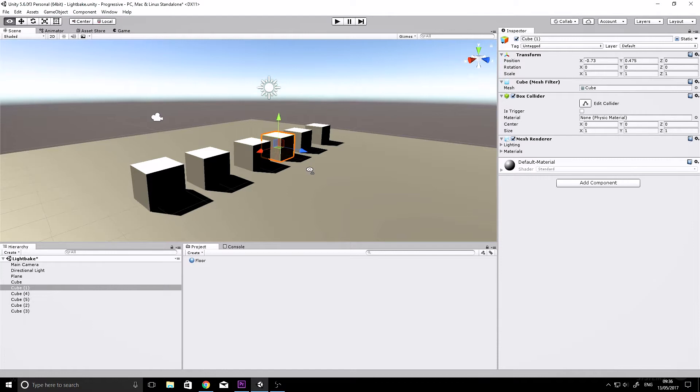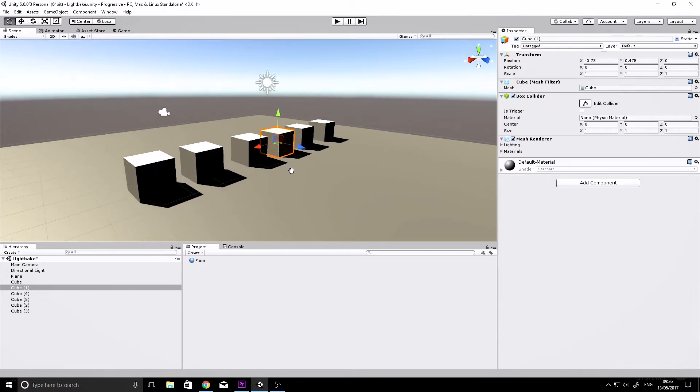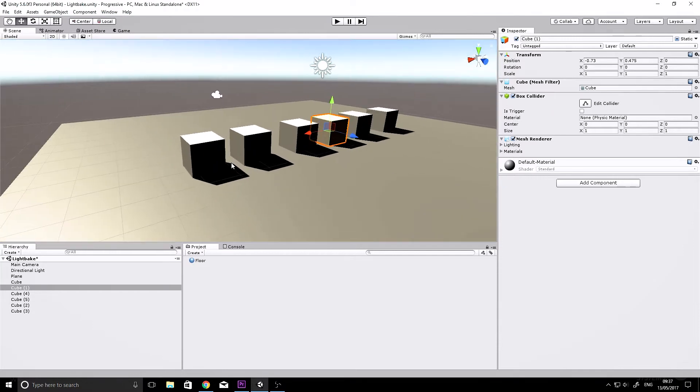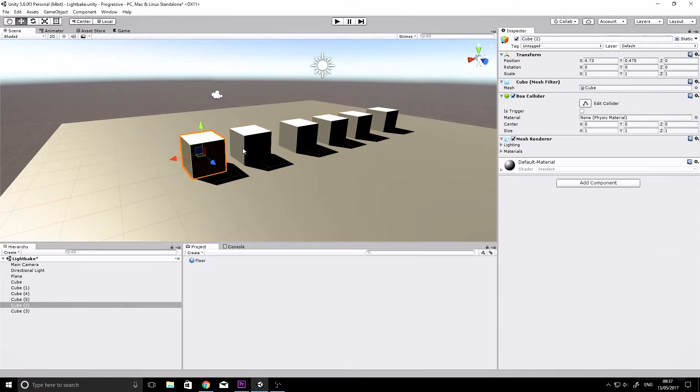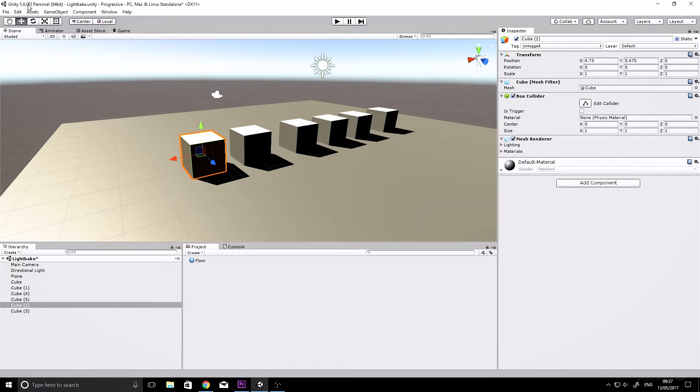Okay, so here's my very complicated scene which I've spent hours making. I've got a plane and six cubes, and what I want to show you today is Unity 5.6, which you can see I'm using in the top left, and its progressive lighting system.